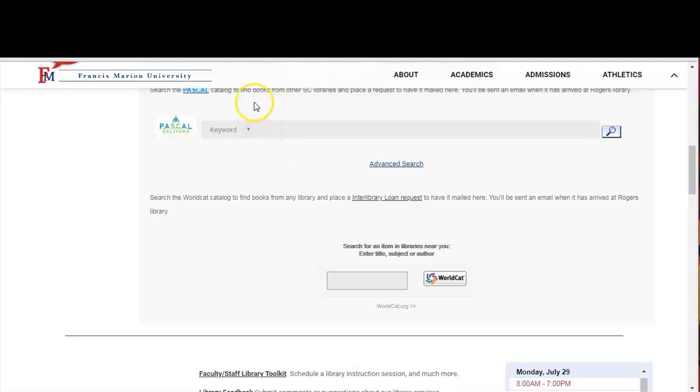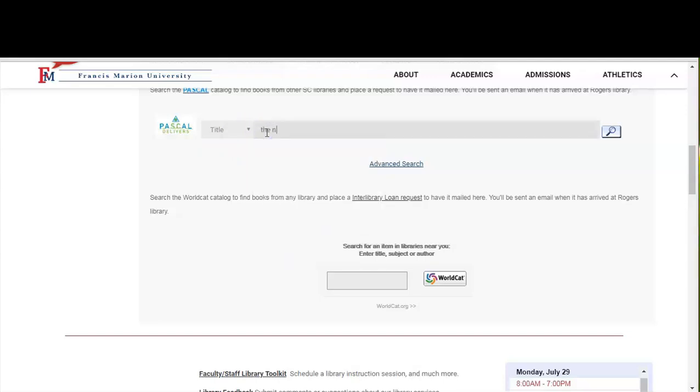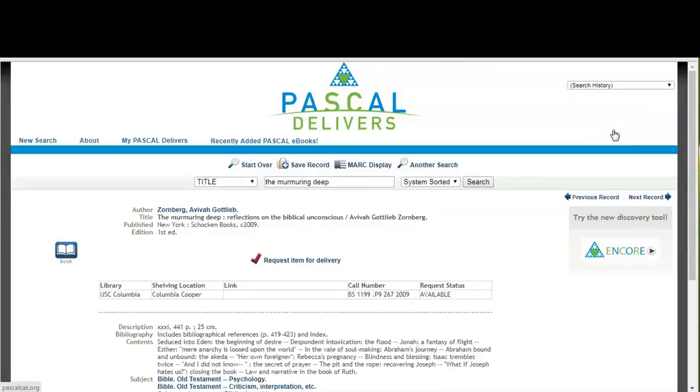You can search by keyword, title, or author. So I'm going to search for the book The Murmuring Deep by Aviva Zomberg and I'll search by title. I'll go ahead and click the search button.